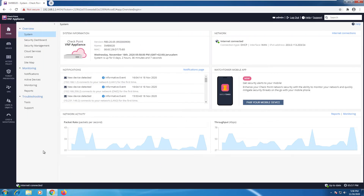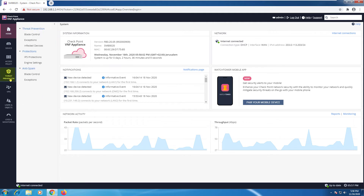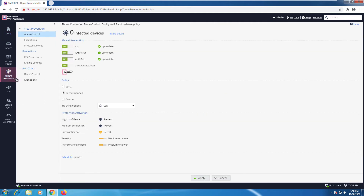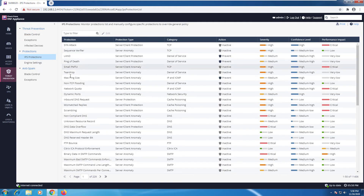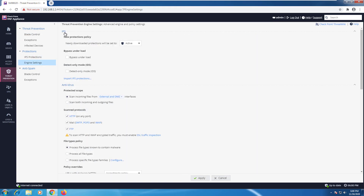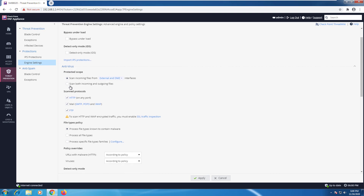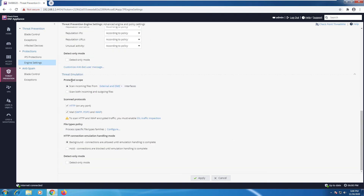To set the Threat Emulation scopes, you need to go to Threat Prevention. Here we can see all the blades are currently enabled and up to date. Going to IPS Protections shows all current protections. We have settings for IPS, Antivirus, Antibot, and Threat Emulation. The current scope scans incoming files from external and DMZ interfaces, and we can click on that to customize the interfaces.